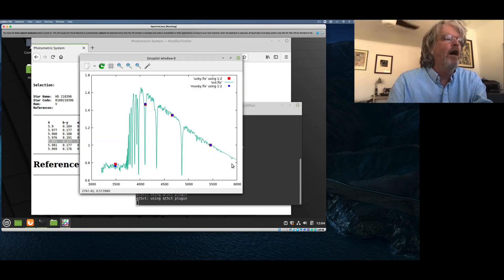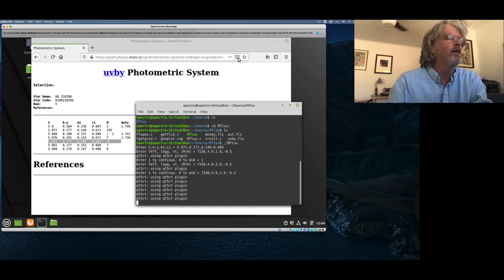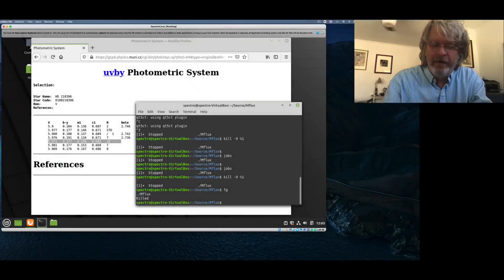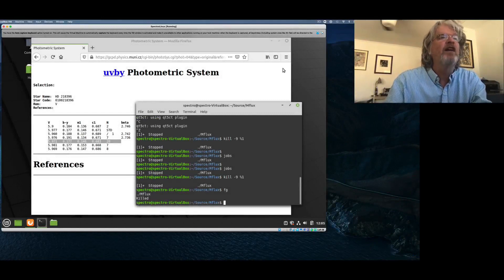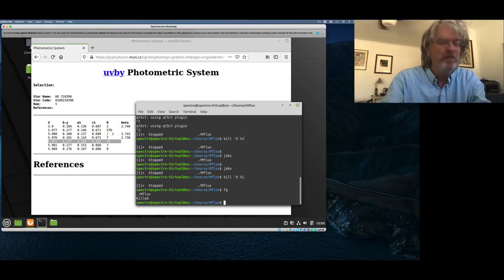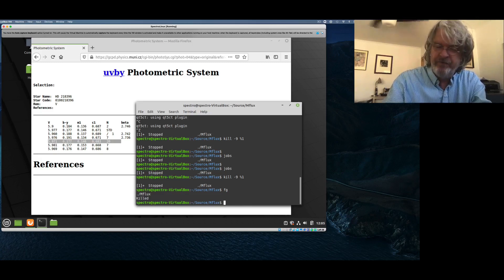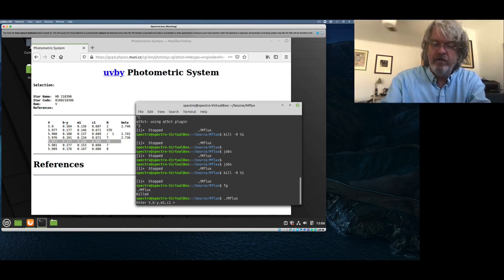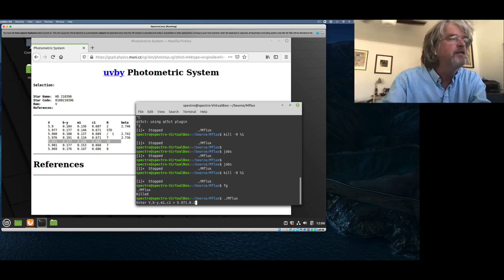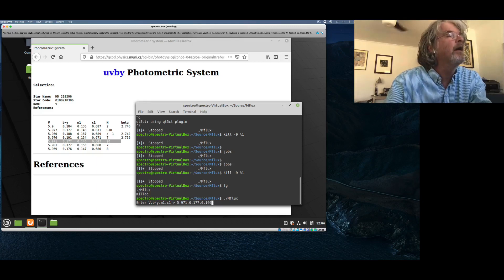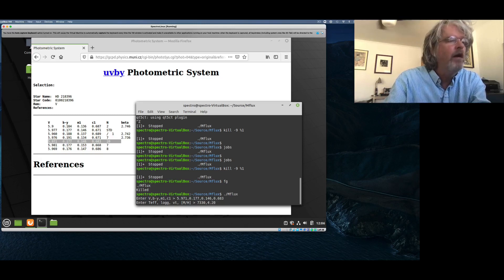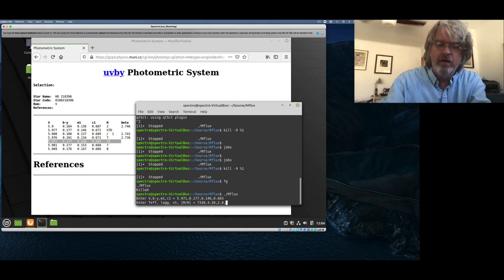So let's try again. I've got to remember our photometry: 5.971, 0.177, 0.146, and 0.683. Our temperature is 7330. I'm going to increase the gravity a little bit — try about 4.2 — microturbulence 2.0, metallicity minus 0.5. Looking down here in the ultraviolet, I've actually overshot a little bit — I've got a little bit too much light coming out in the ultraviolet from my model compared to what I'm seeing. Let me try a slightly different gravity: 7330 and 4.15. The beauty of this is you can just keep trying different values until you're happy.